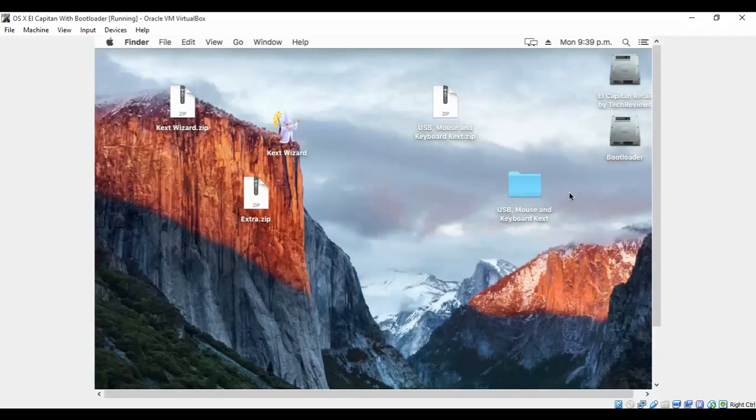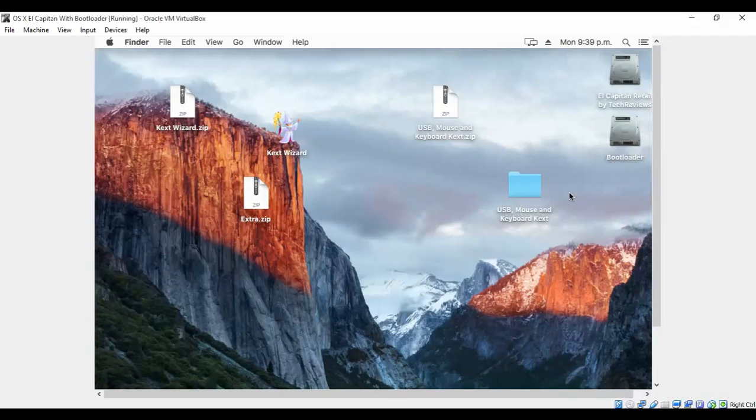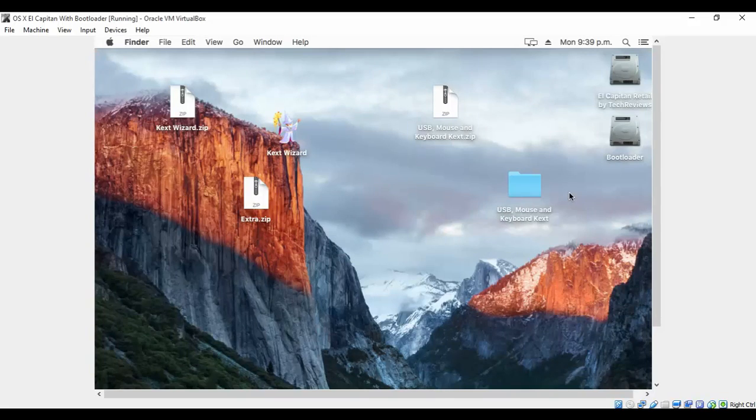This is the end of part two. Part three we'll be seeing as to how we can fix display issues of the installed macOS X. I hope this was informative, and if you feel so, please subscribe for more such videos.